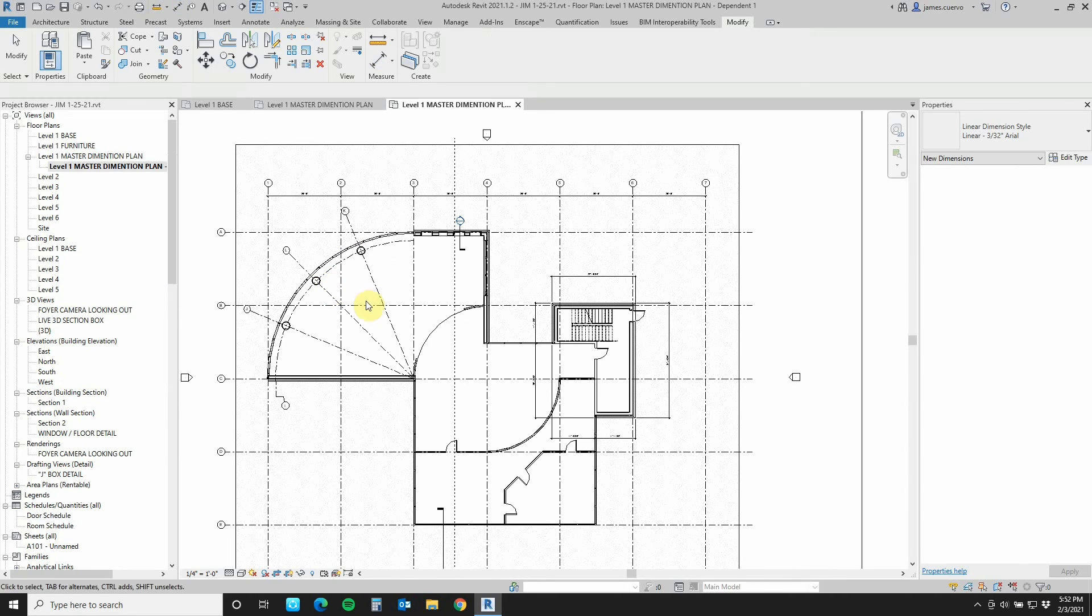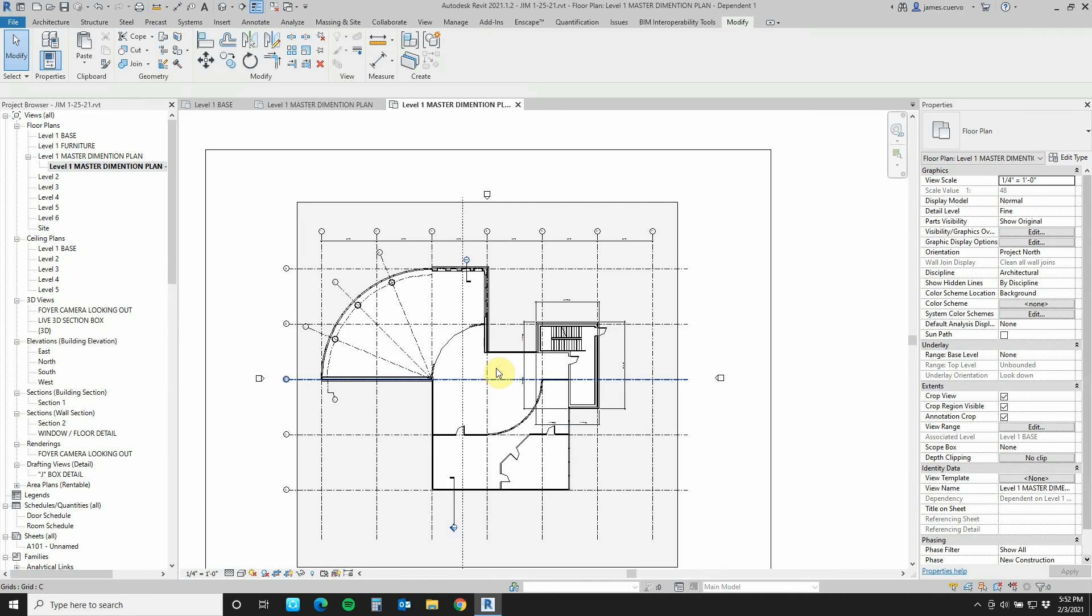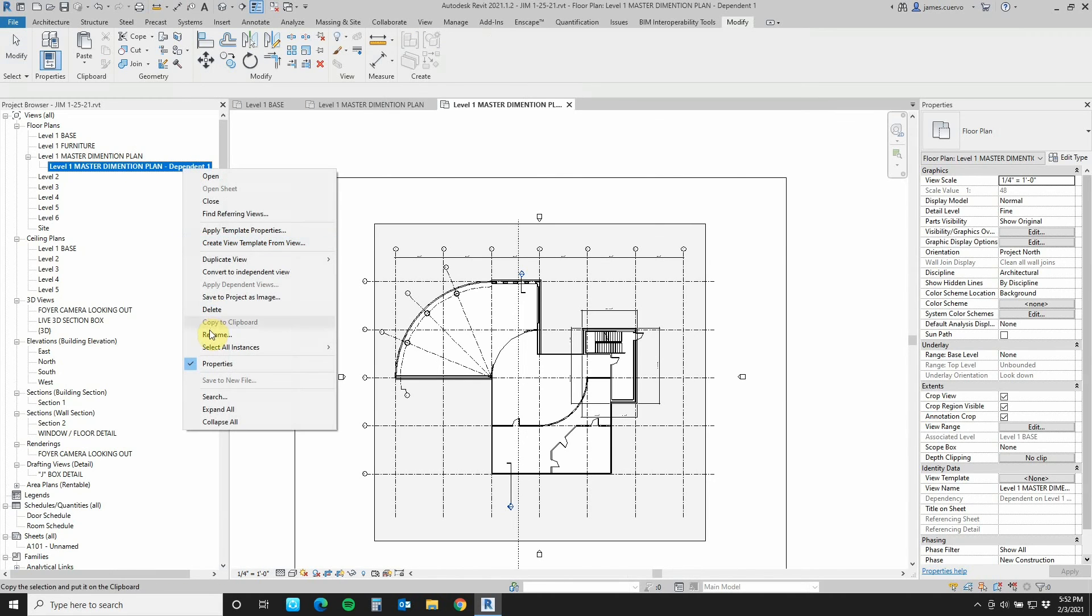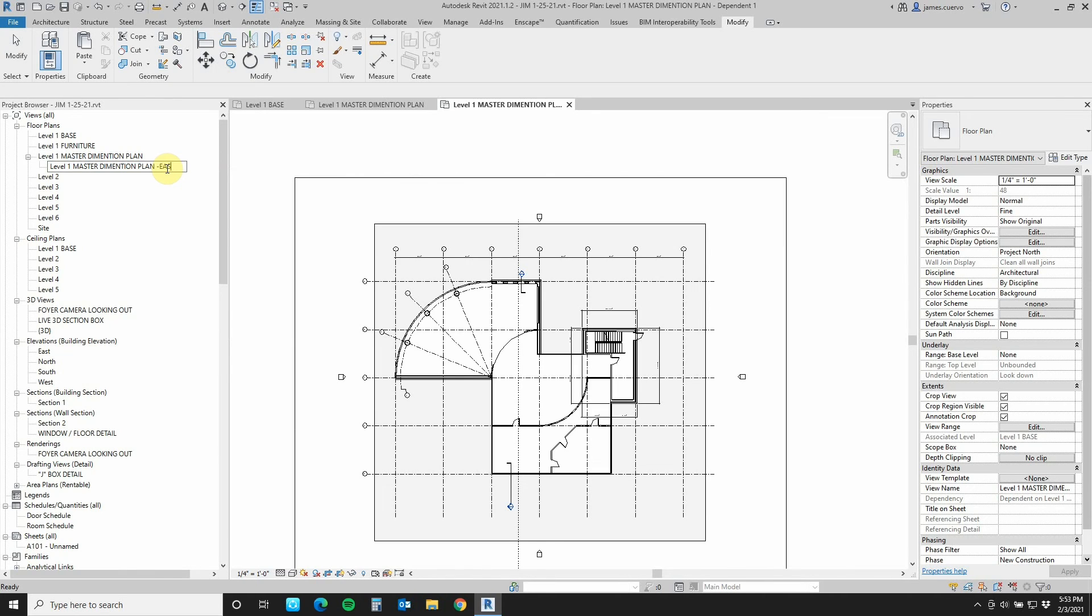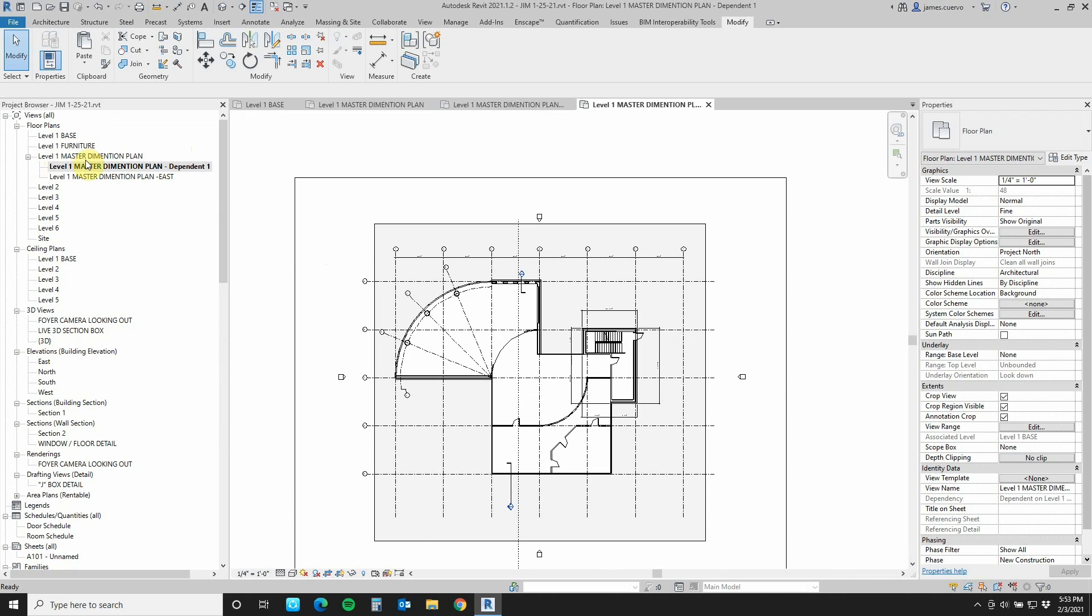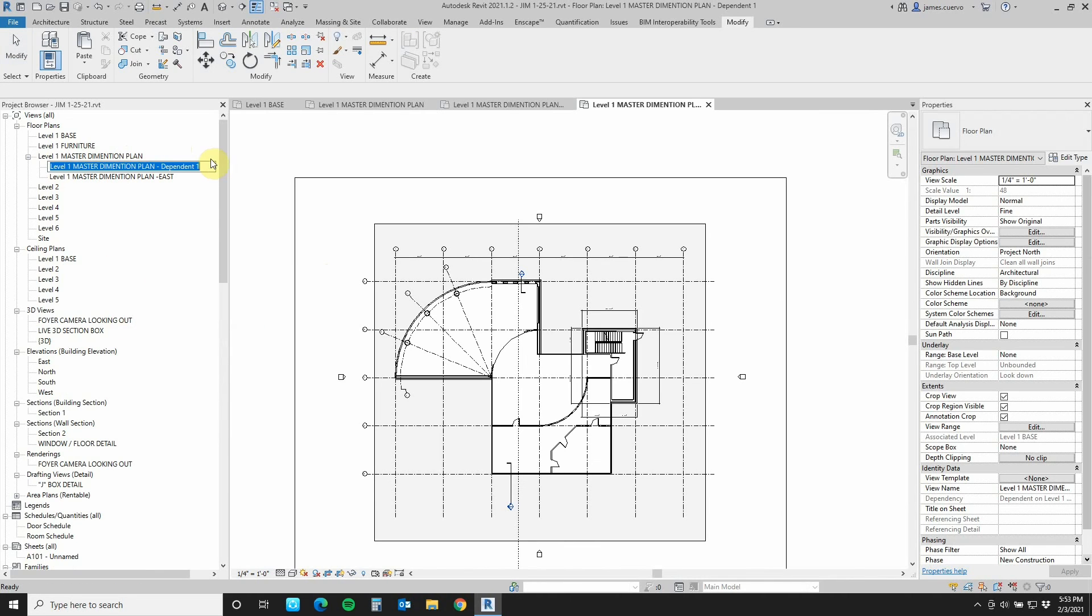Duplicate as dependent will allow me to separate the plan, this master dimension plan into two sections. And that's going to be one of the sections. Let me just open this up here so we can see it, read it easier. Let's go ahead and rename this one. One of them is going to be the east side. And then I'm going back to the master dimension plan, right click on it, and then duplicate that one again as a dependent. Once again, it is a child of the master dimension plan, and that's what this tree is actually showing you. Let's go ahead and rename this one as the west side.